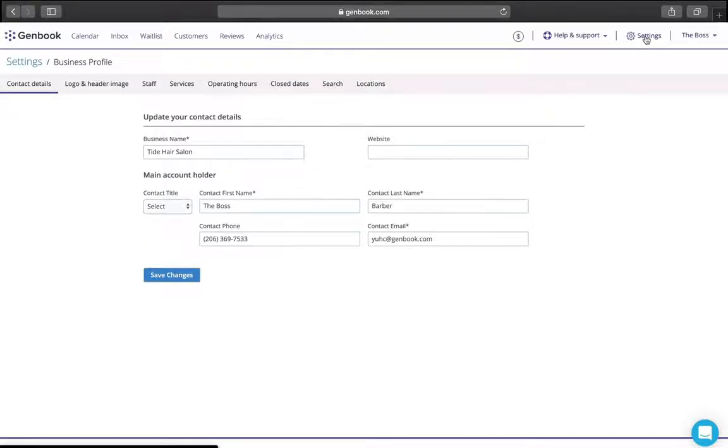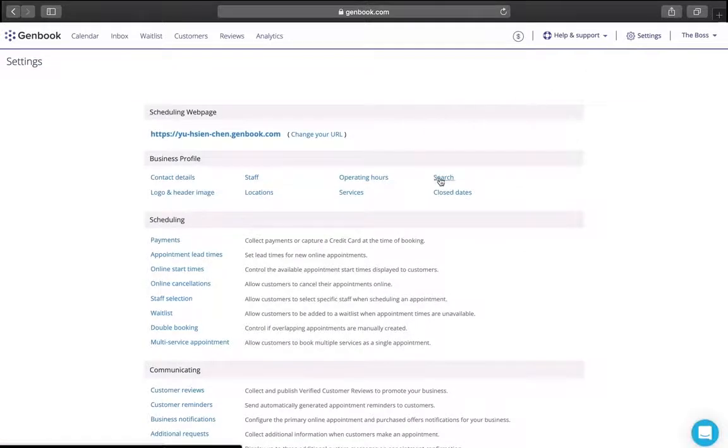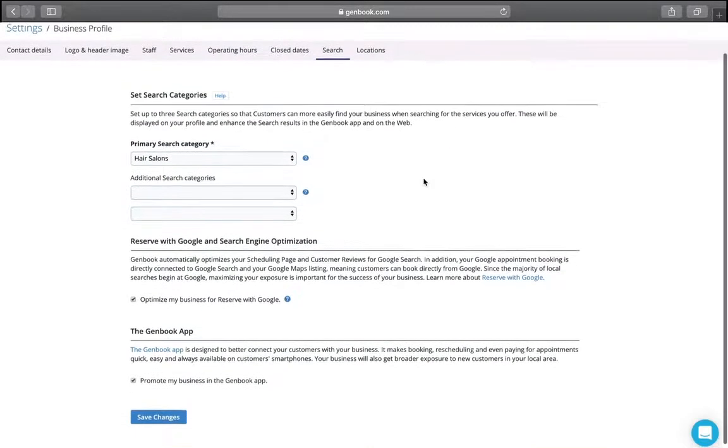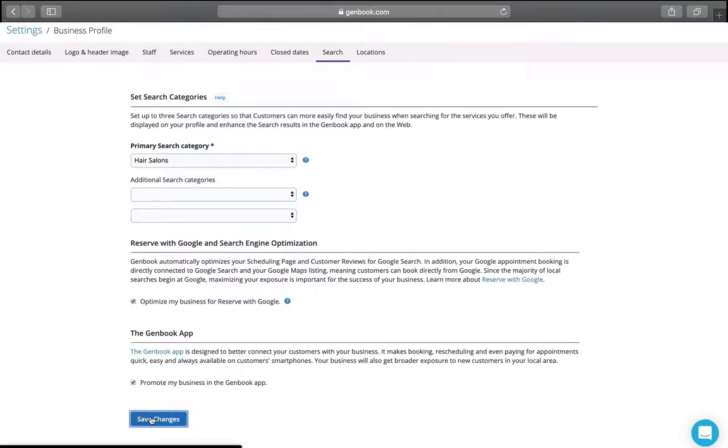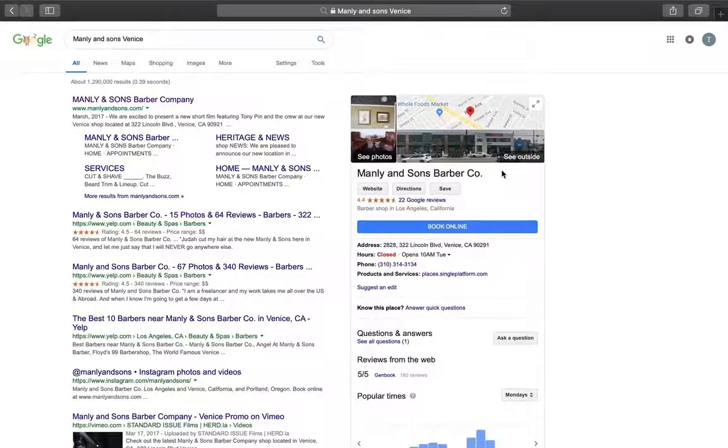Also, head to Settings and Search to check that the page is filled in and that you have the option to optimize my business for Reserve with Google ticked. It's only a matter of time until they recognize the match and turn on the reserve feature in your account.